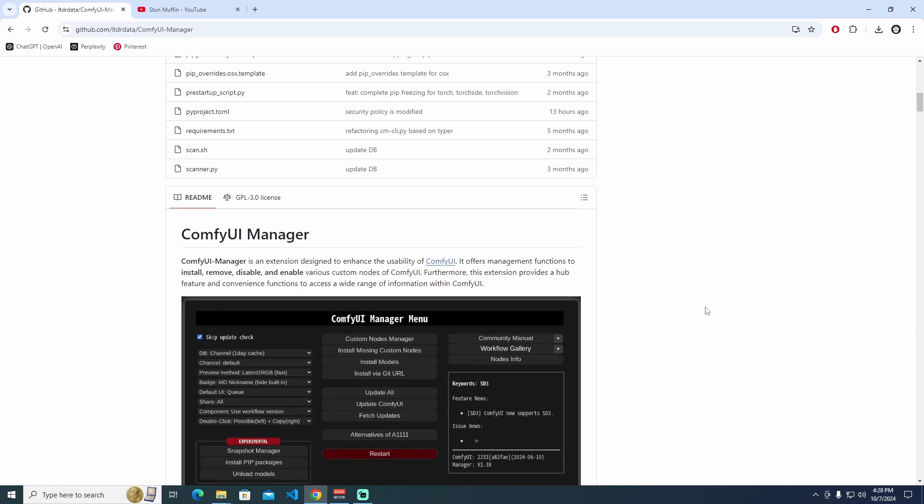Hello and welcome to the new episode of Stump Muffin YouTube channel. In this tutorial, I'm going to show you how to install ComfyUI Manager with different methods. Let's get dive into it.